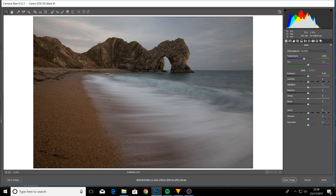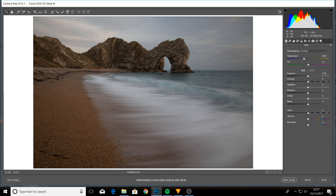I'm going to be going through all the basics, so this is really for beginners. If you open a raw file in Photoshop, it's going to take you into this interface — Adobe Camera Raw — and it's a fantastic piece of kit. You can do a lot in this; you can do most of your editing before the image even gets into Photoshop. I'm going to run through all the basic tools that I use.